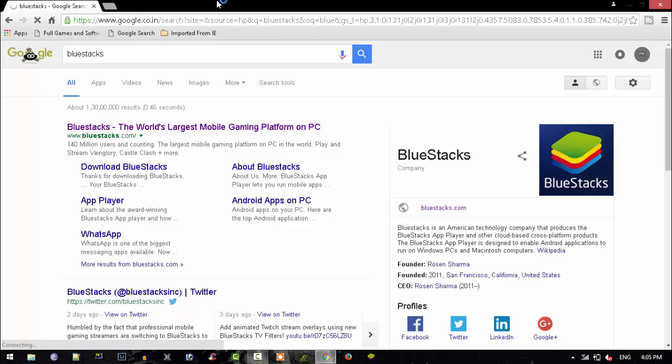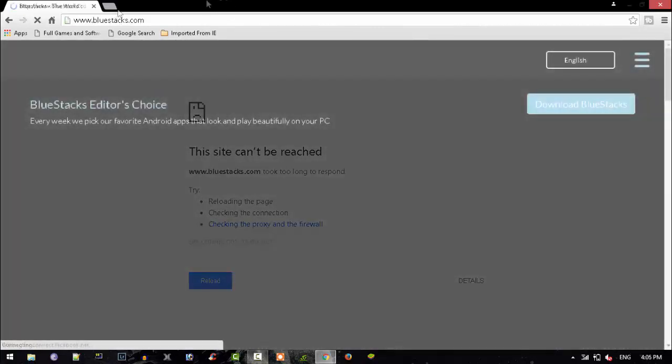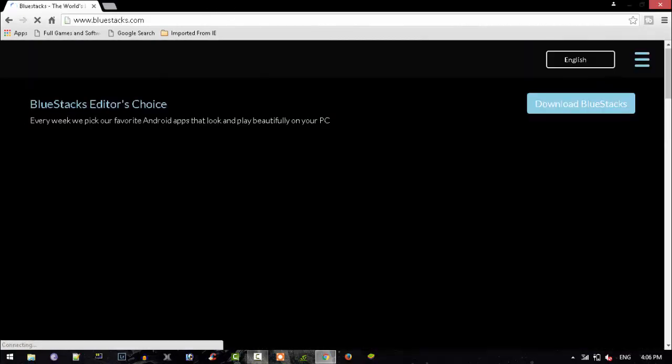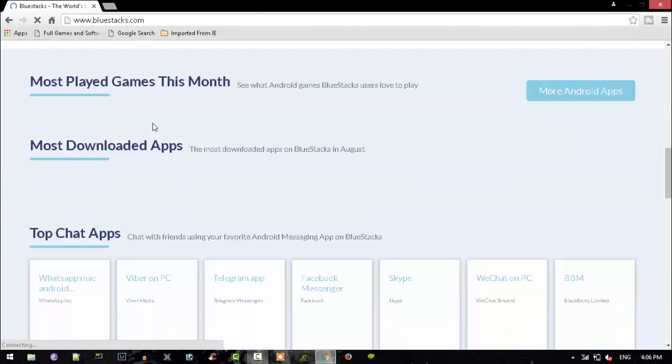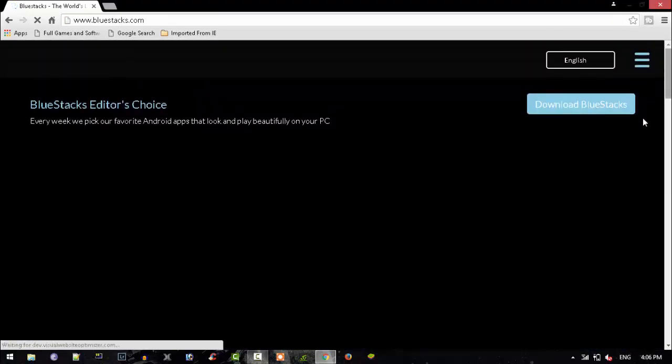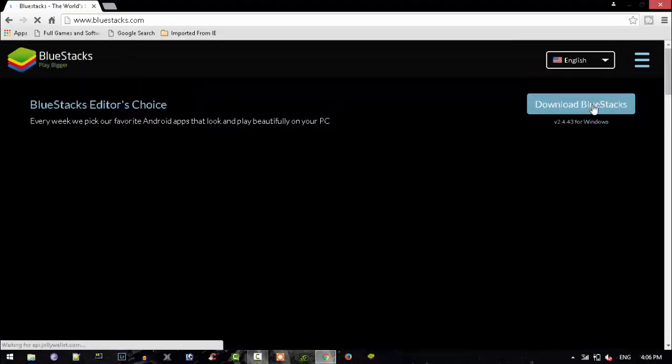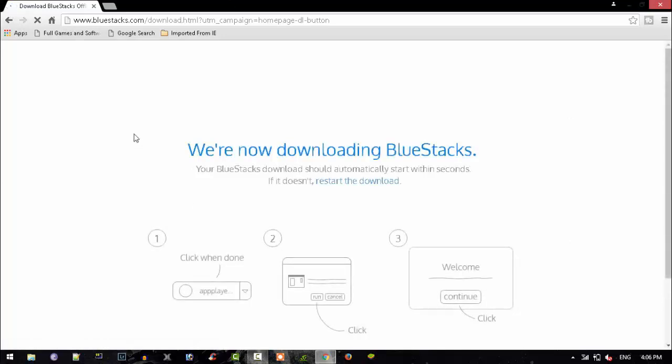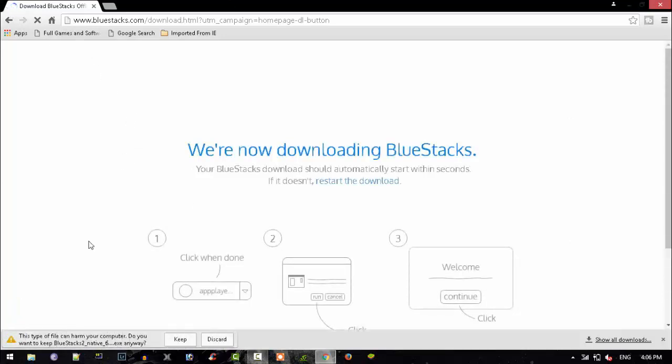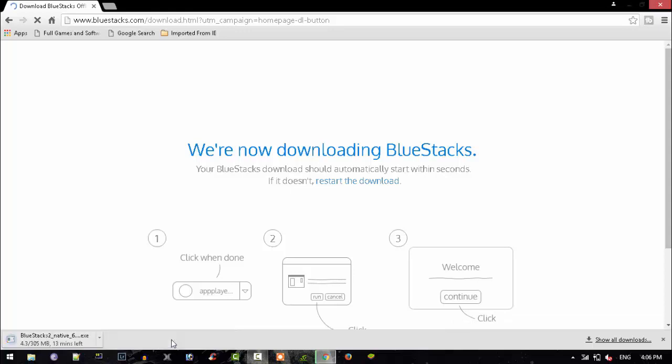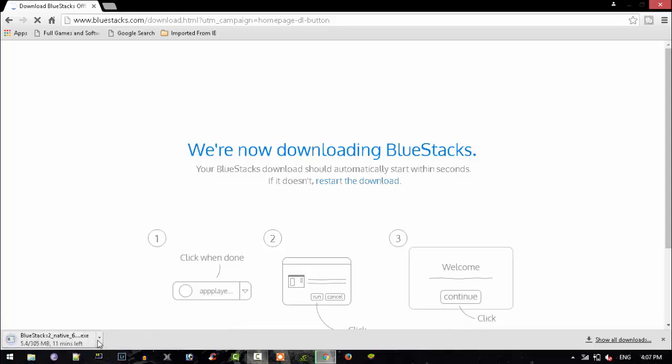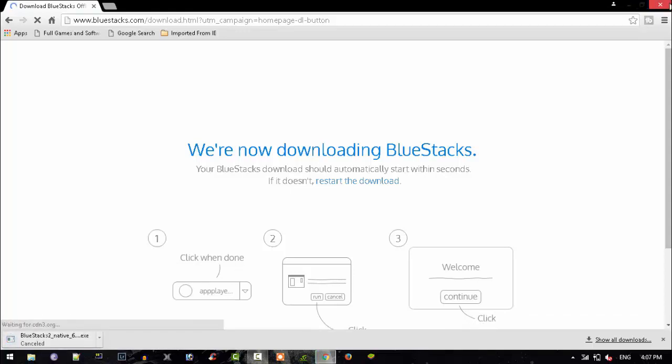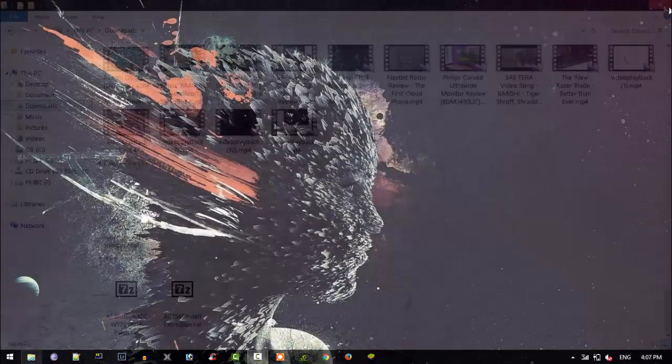Once you click that, it's going to open like this having all this stuff over here. You just need to click here, download BlueStacks. Then automatically it's going to start downloading BlueStacks now. This type of file can harm your computer - that's because you have an antivirus. You just need to click keep and it's going to install over there. Obviously I've installed it, so I'm never going to install it again.